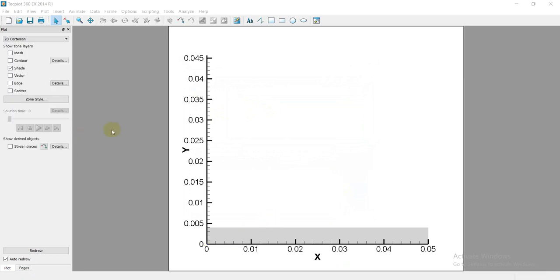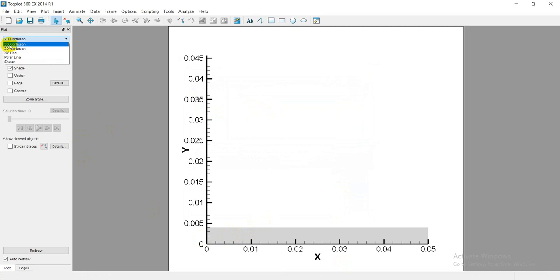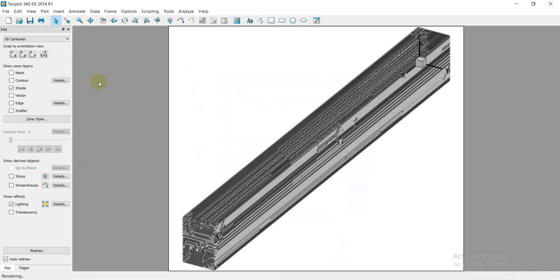I have to change to 3D. As you see, this is 2D. I can change from this option, Plot, from 2D to 3D Cartesian.